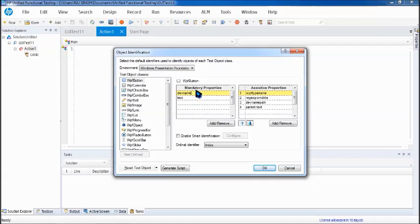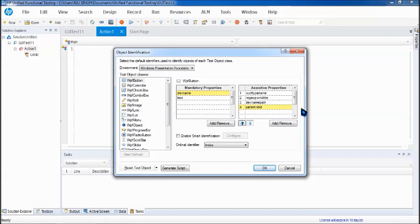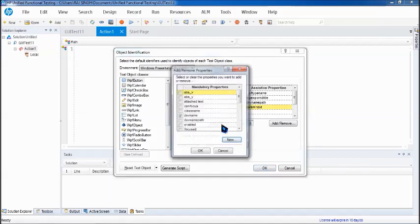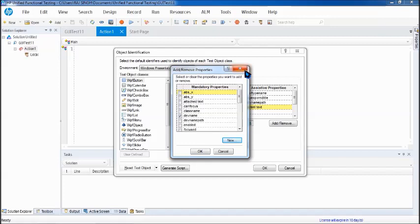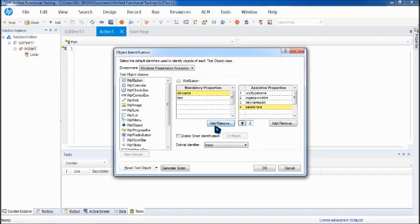If the mandatory properties fail to identify an object, or if those properties are not unique and conflict with another object on the application, then UFT will switch to assistive properties, which are another set of property values that will allow it to identify the object on screen. Now in case you think the mandatory properties defined by the add-in are not the ones your developer is using, you can click add and remove to deselect or select the necessary properties, and the same can be done for assistive properties.